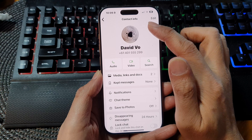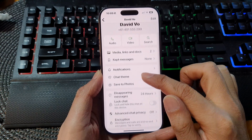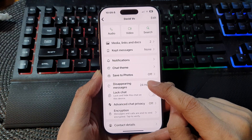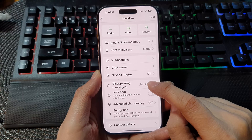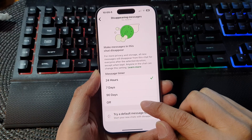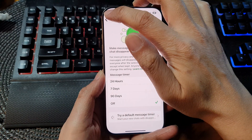In here, in the contact info, what you want to do is scroll down and tap on disappearing messages. Select off and then tap on the back key.